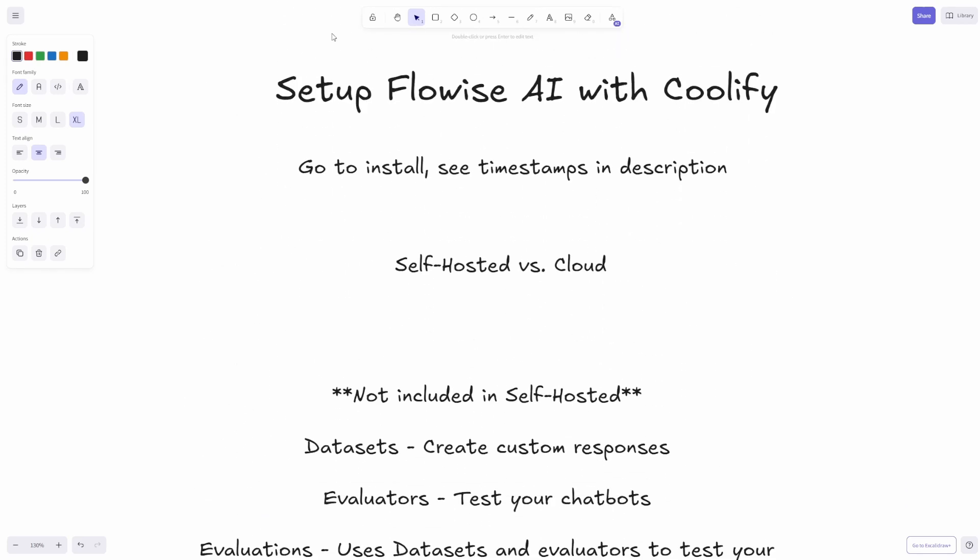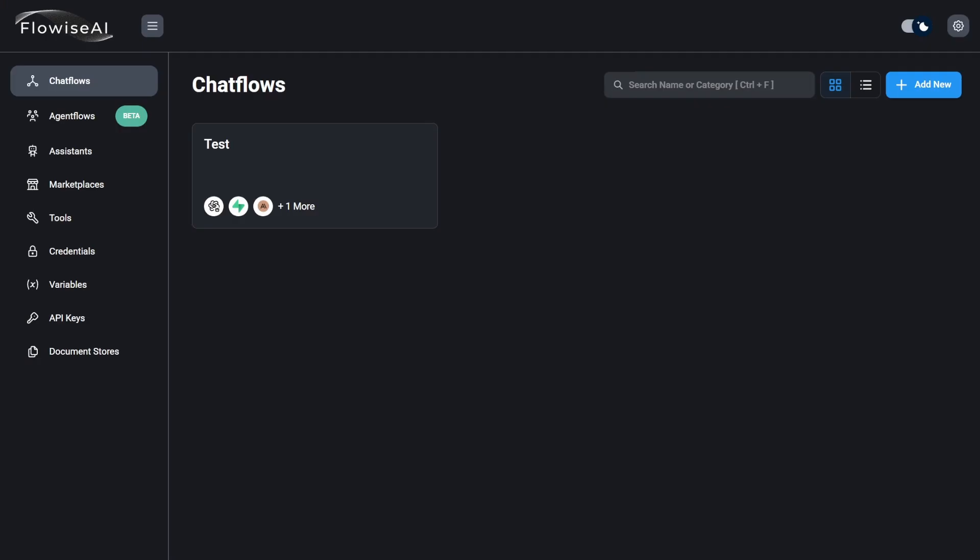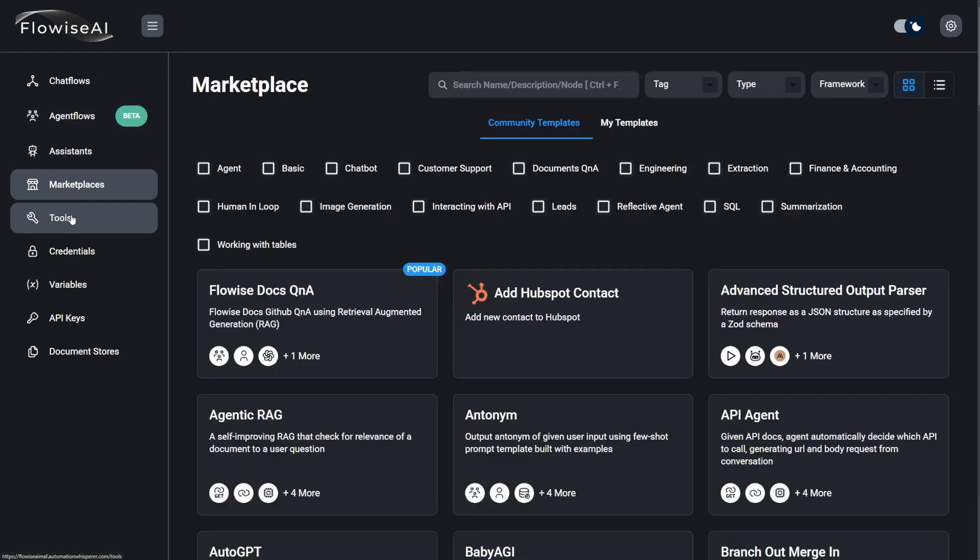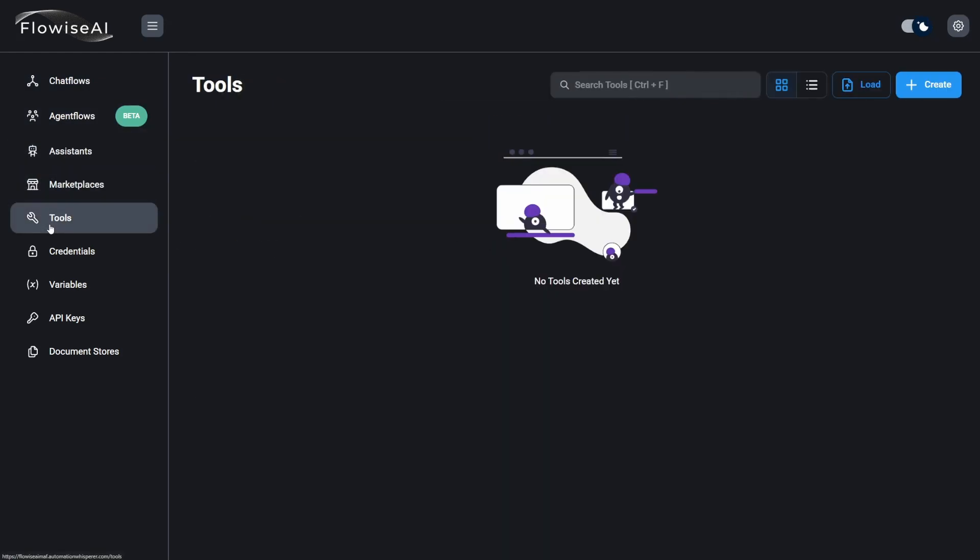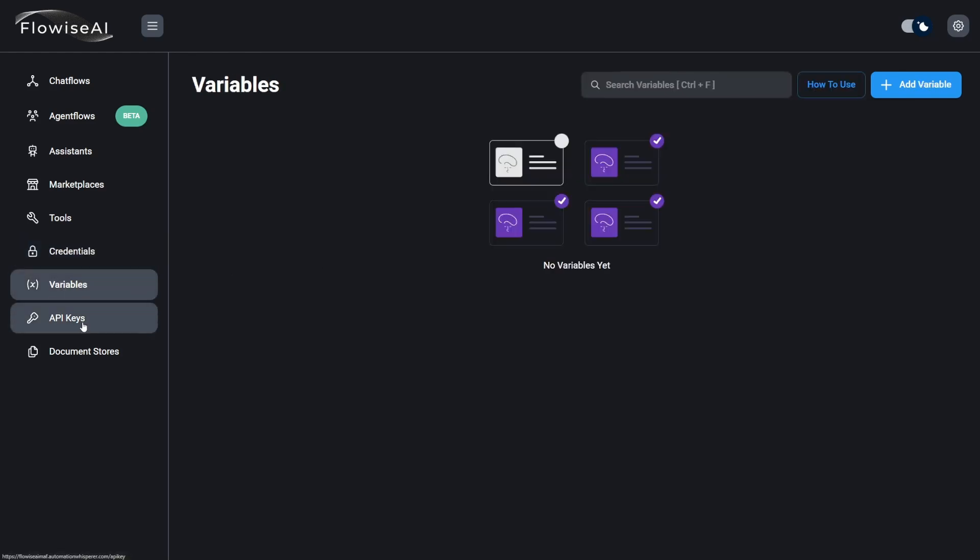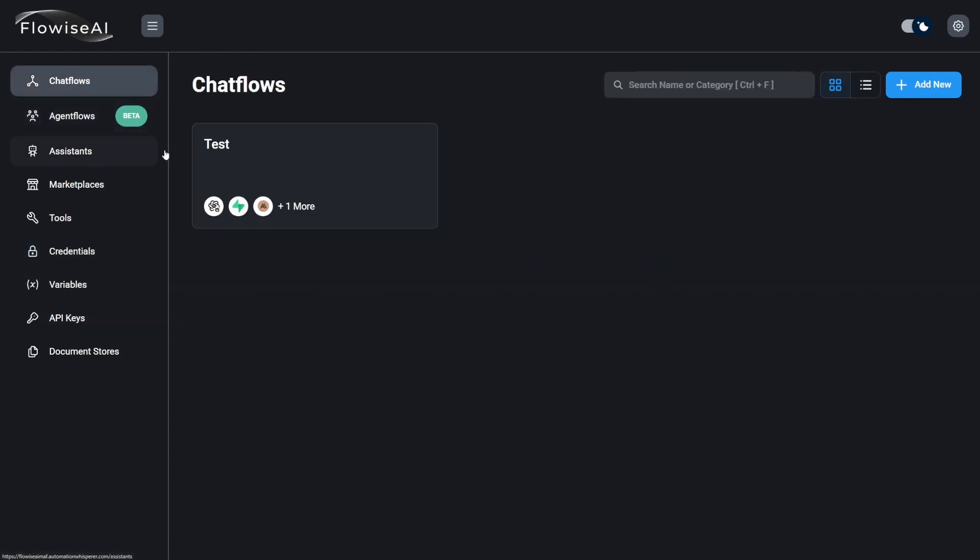You will need your Coolify open. As you can see, you have everything - even have access to the marketplace. You can set up your credentials, variables, your API keys are already available. Everything's here for you and it's really cool.